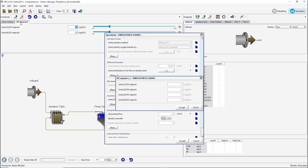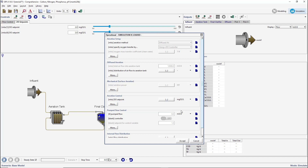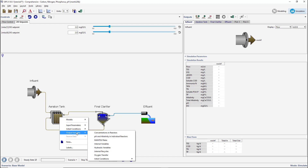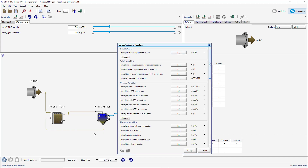We will now create a new output graph that contains the dissolved oxygen concentration in the first and fourth reactors, as well as the effluent ammonia nitrogen. Right-click on the aeration tank and go to Output Variables, Concentrations, and Reactors. Click on the ellipses next to the dissolved oxygen in the reactor variable.